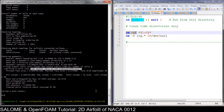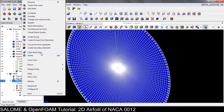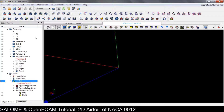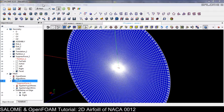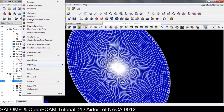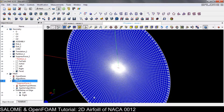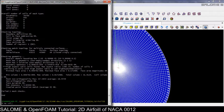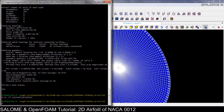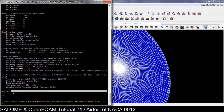The high aspect ratio can be solved by using a smaller extrusion. Let's recompute and do the modification — Extrusion — and set 0.05 instead. Apply and close. Convert to the UNV file, save yes. Remove the old polyMesh folder, run ideasUnvToFoam, and check mesh. Now the mesh is okay.